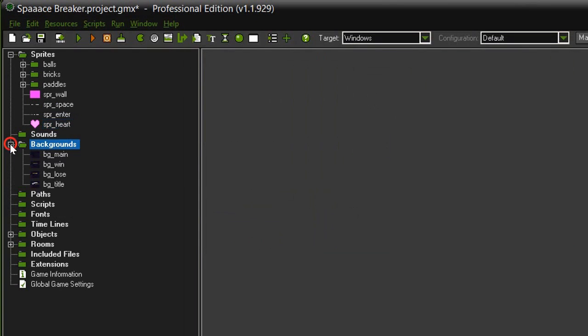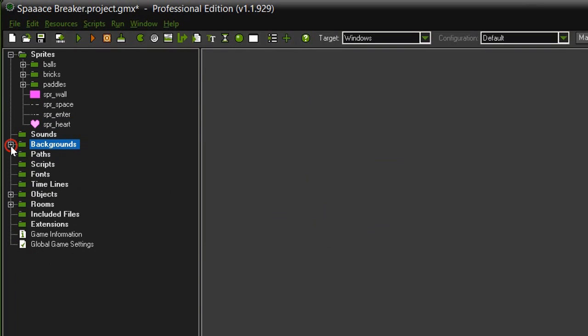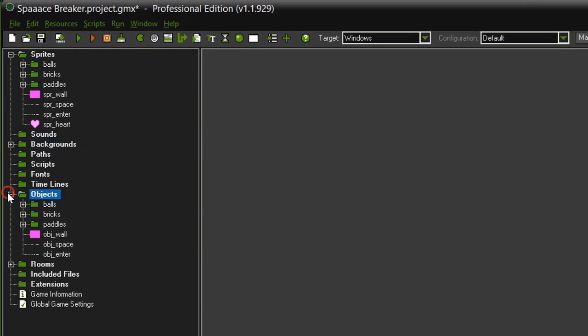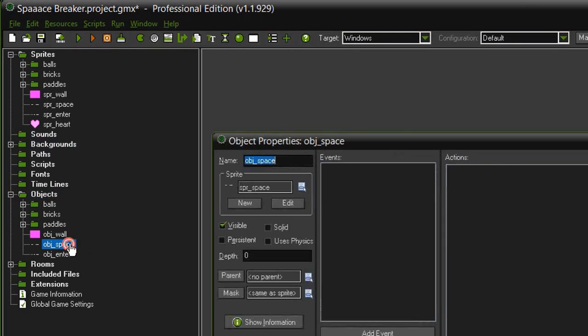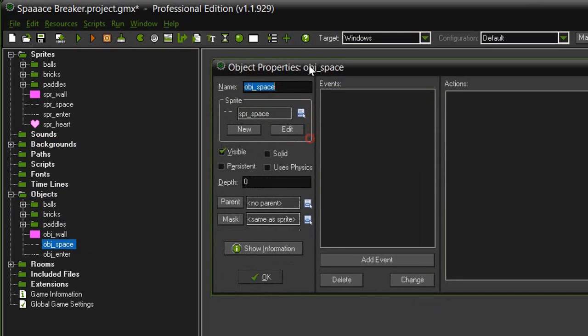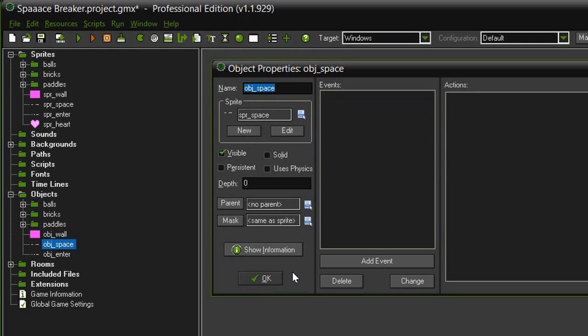Next I've added a few new backgrounds. I've added one for background lose and background title both the same size as the other ones. Then I've created new objects for the object space and object enter and right now they just are holding onto the sprites. We will use these objects in place of buttons to start the game and go back to the main menu.